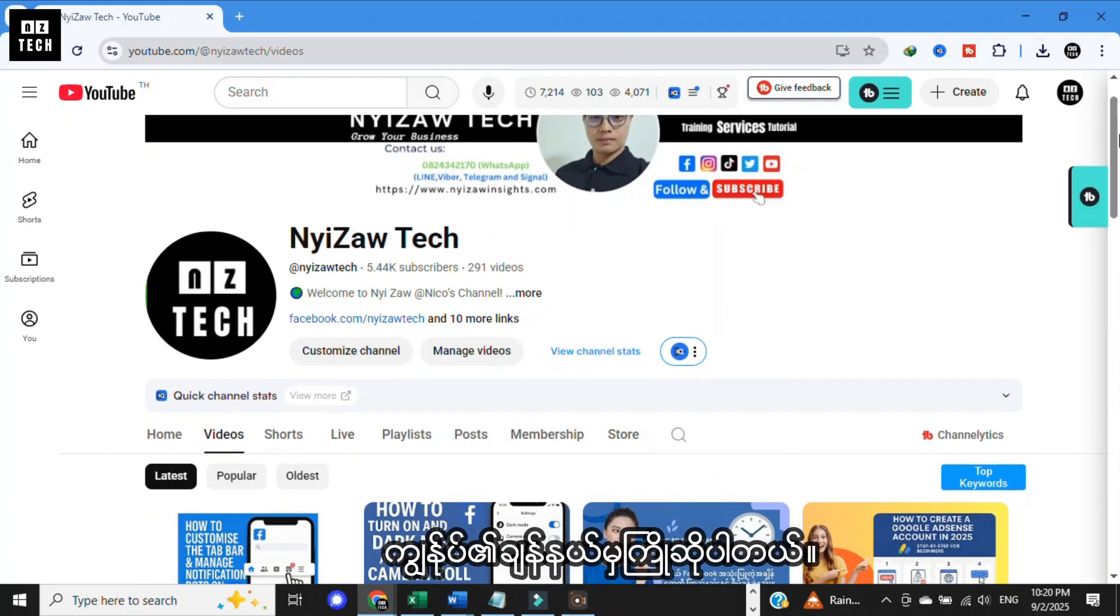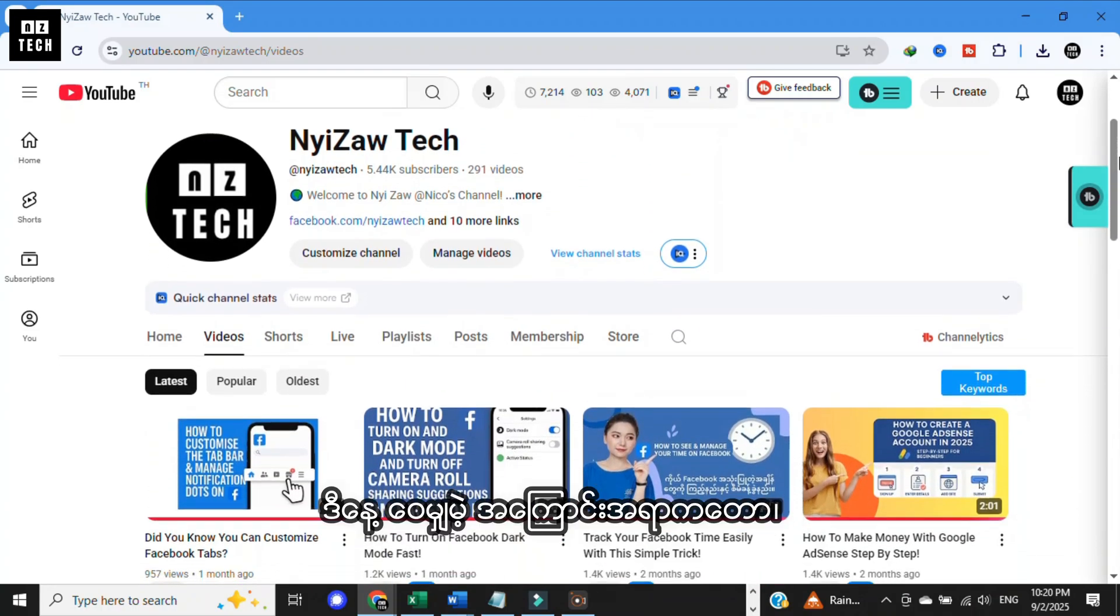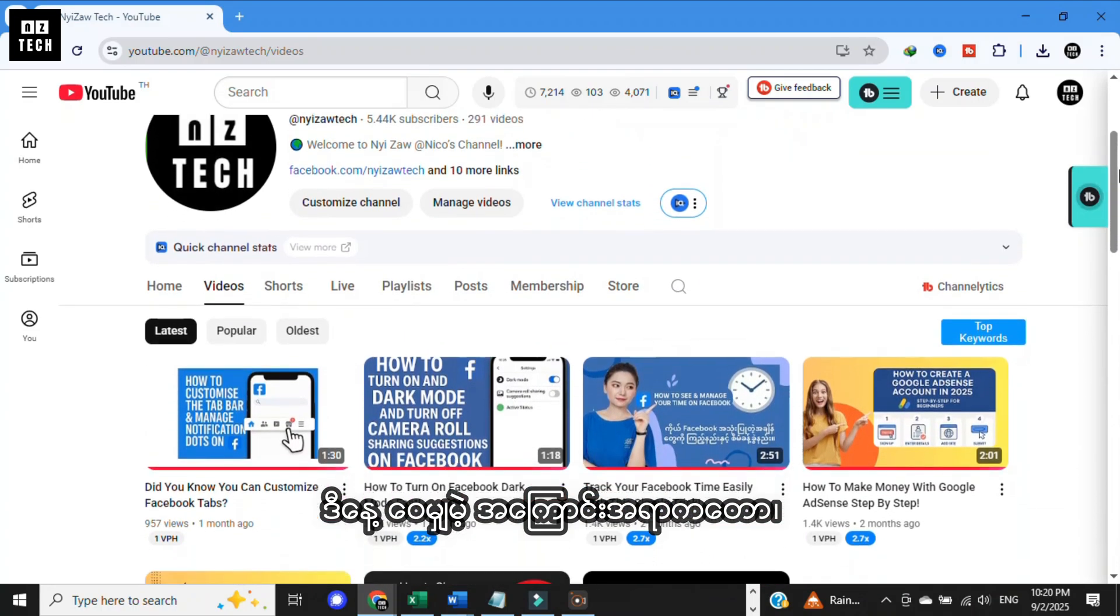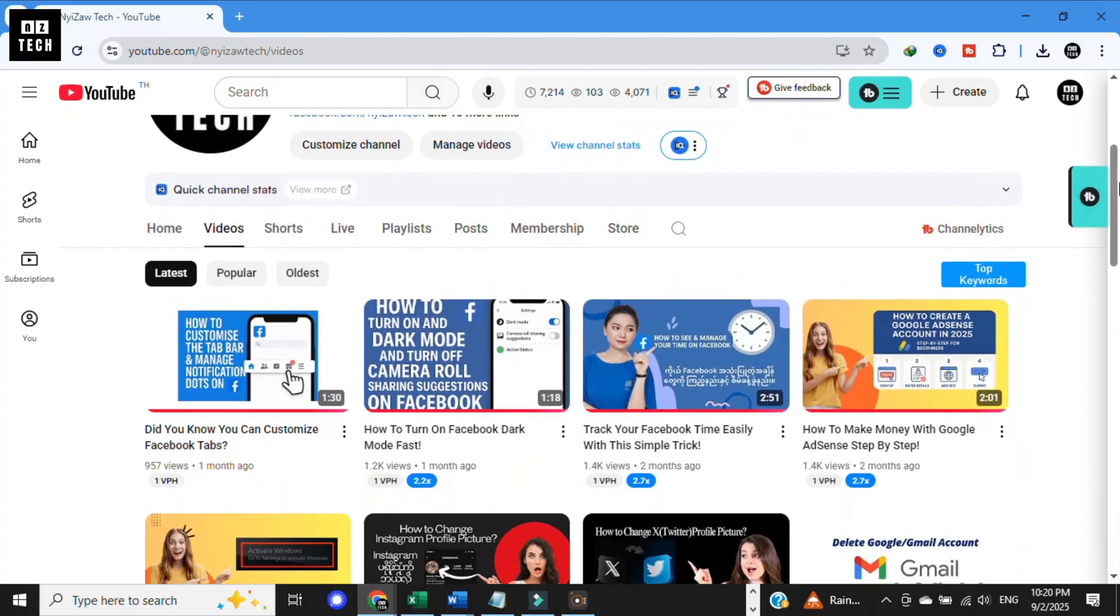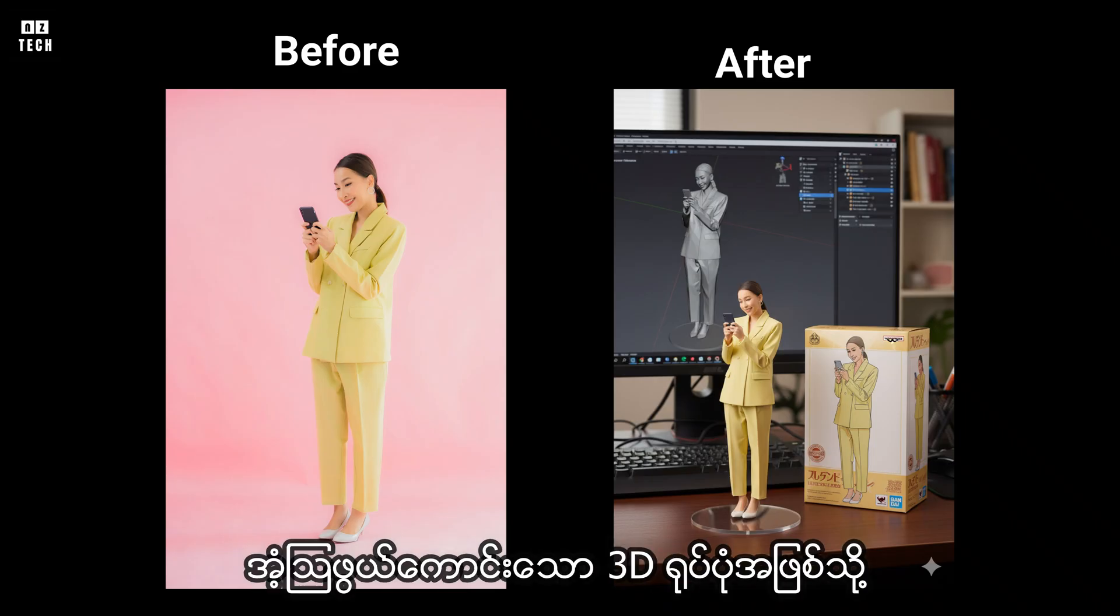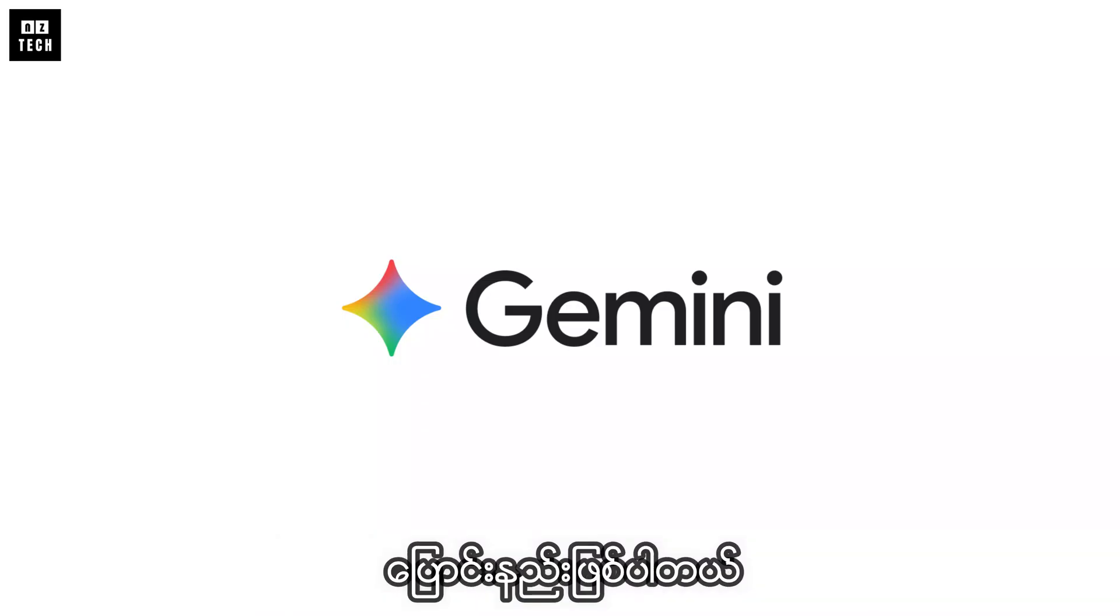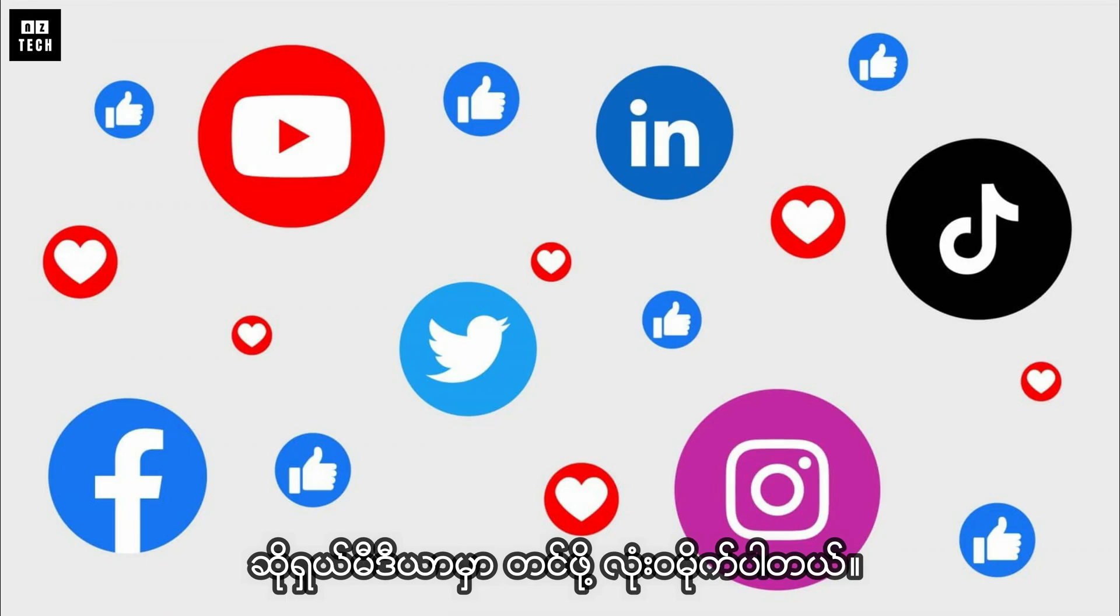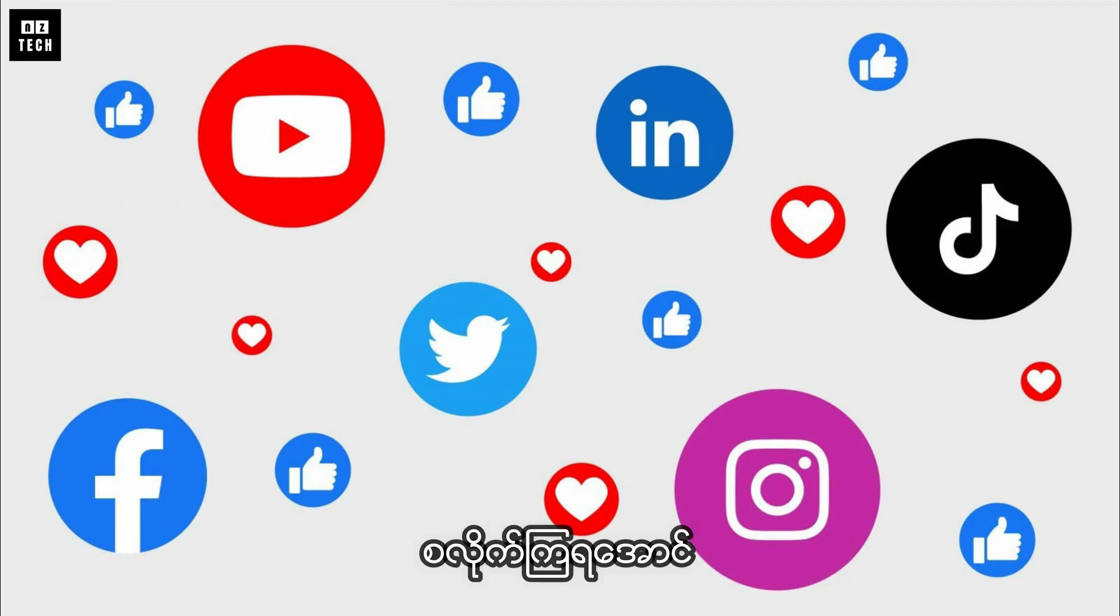Hi everyone, welcome back to Nizotech. I'm going to show you how to turn your regular photo into an amazing 3D figure using Gemini AI. This is perfect for social media. Let's get started.